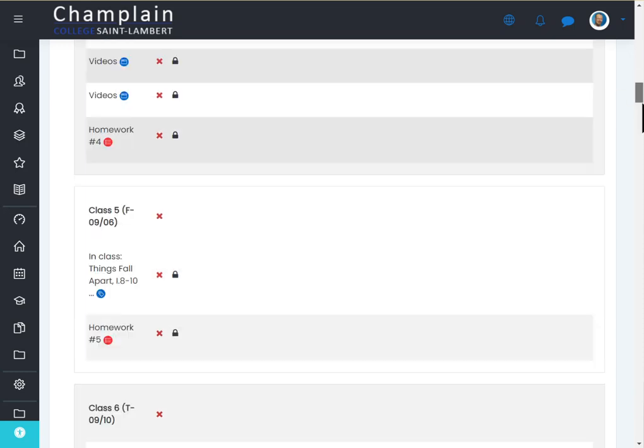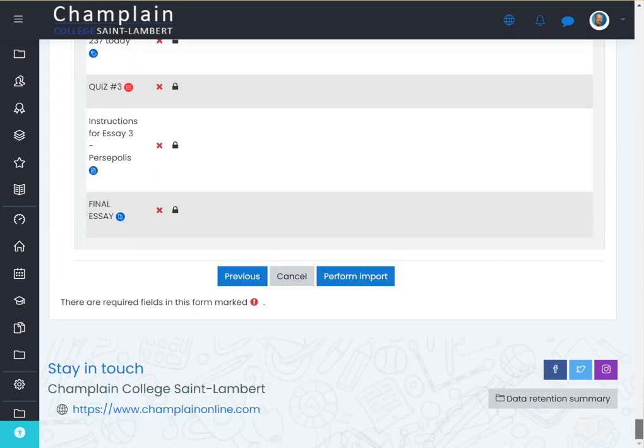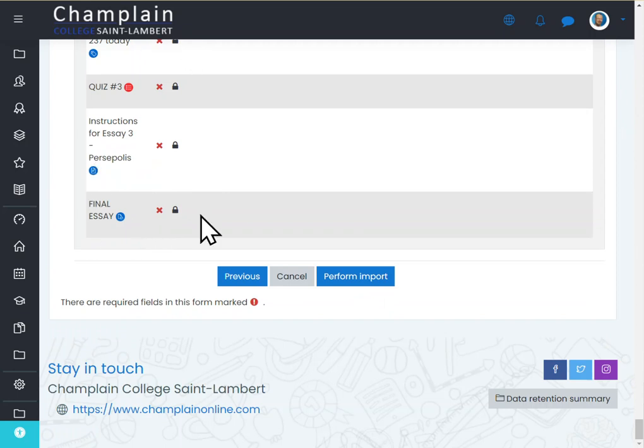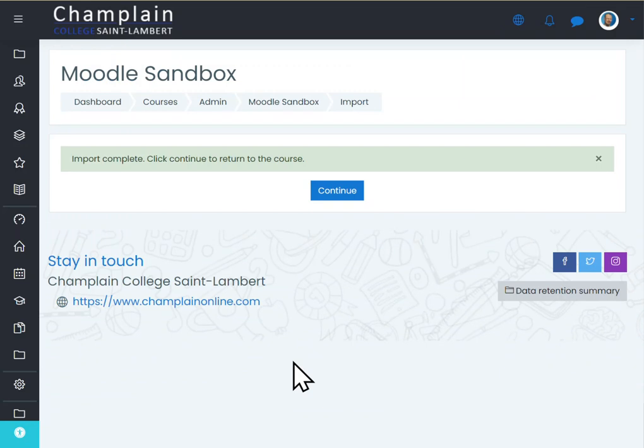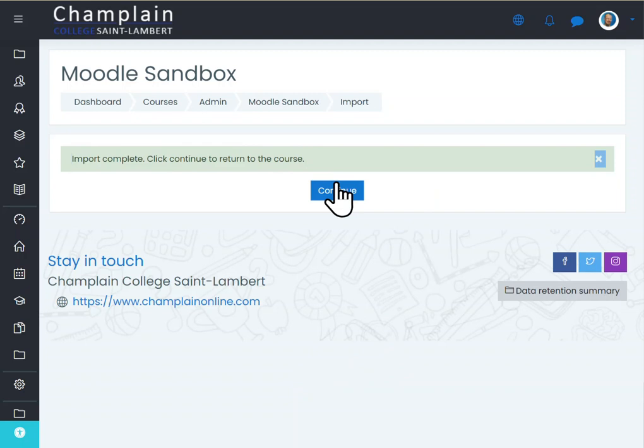Now let's go all the way down again. This is just to confirm, just so you didn't make a mistake. And I'm going to perform import. This might take a couple seconds. It could take a minute depending on the sizes of your course. Okay, so now Moodle is telling me import complete. Click continue to return to the course. I click continue.